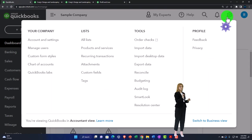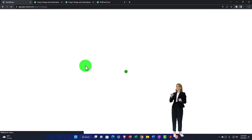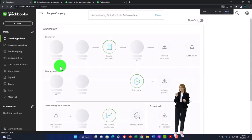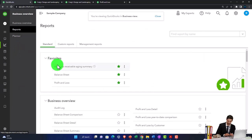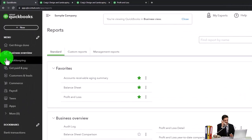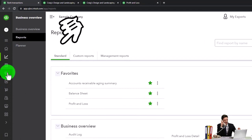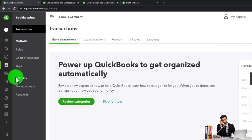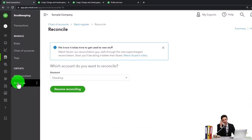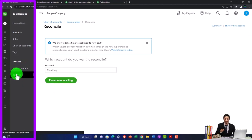Finally, switching to the business view from the cog dropdown — reports are under 'Business Overview' and then 'Reports,' and the bank reconciliation is under 'Bookkeeping' and then the 'Reconcile' item below. Those are the main areas covered, showing where everything is located in the business view as opposed to the accountant view.